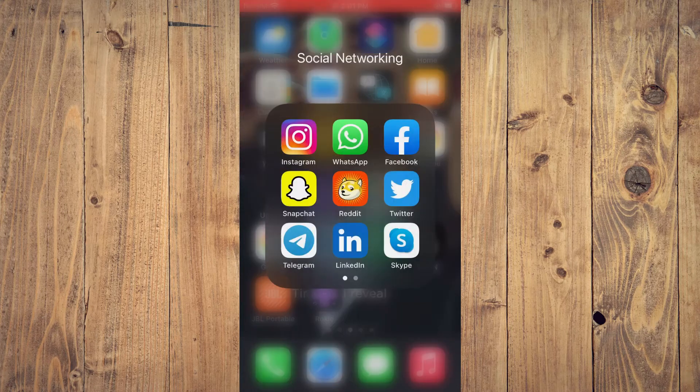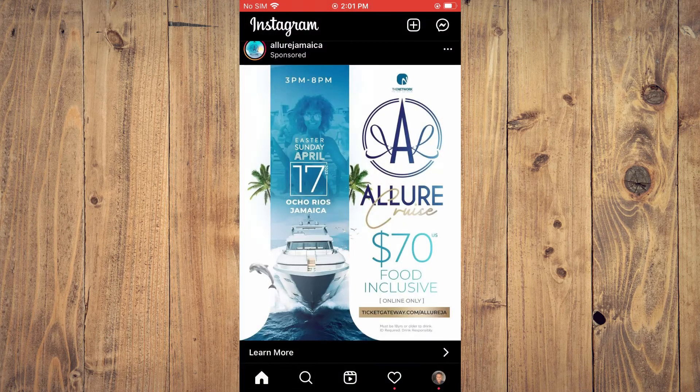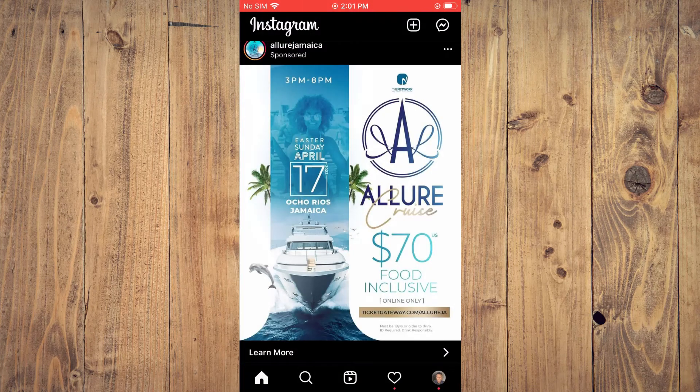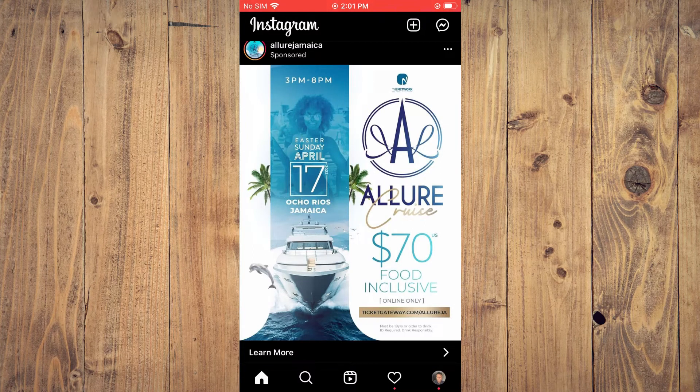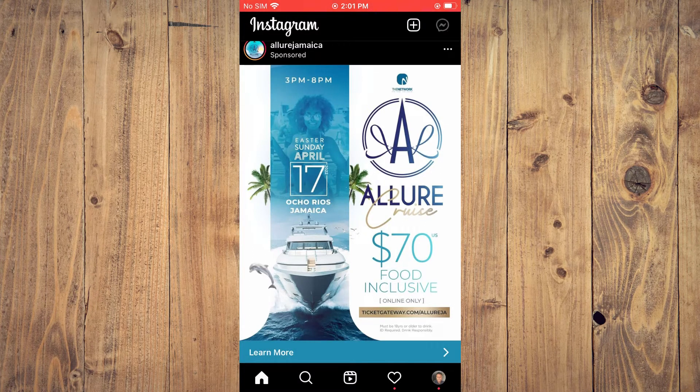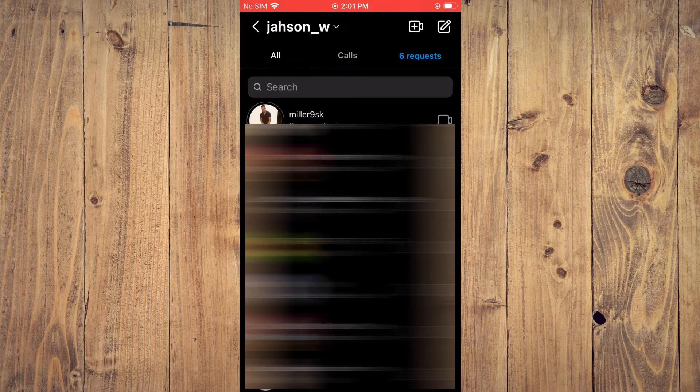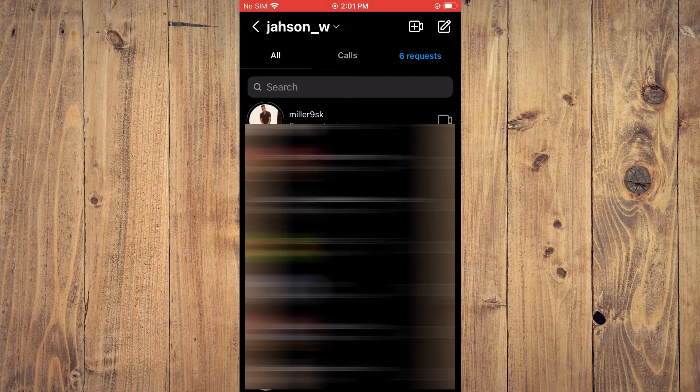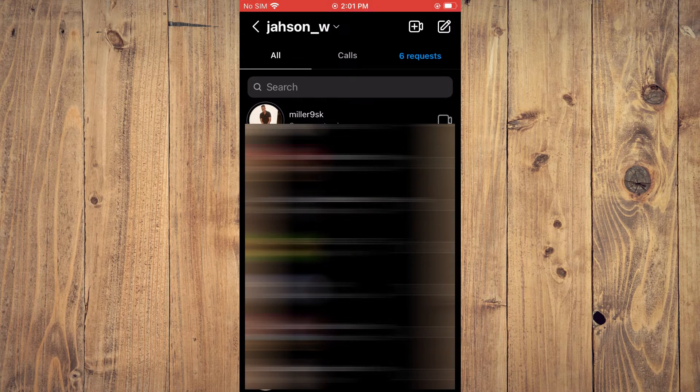First let's go into Instagram. Once in the app you're going to tap on the message icon in the top right hand corner. Then you'll select the chat that you would like to search for the specific message.